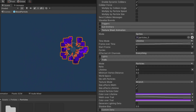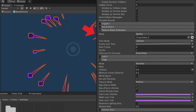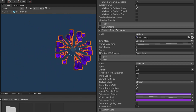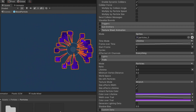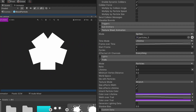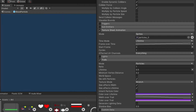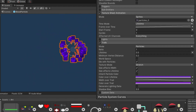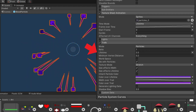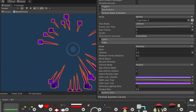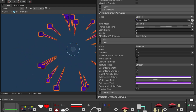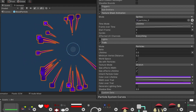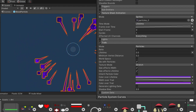Next is texture sheet animation — change the mode from grid to sprites, then feed in whichever sprite you want. I used a star-shaped particle I created in an earlier video. To get the trail effect, enable the trails module. You can change the lifetime and size with those settings, and use the graph to make it shrink over time so it tapers at the end.